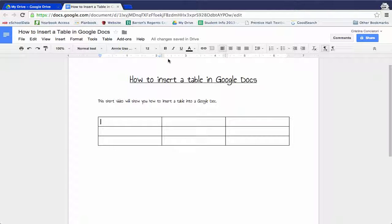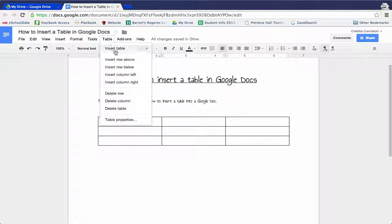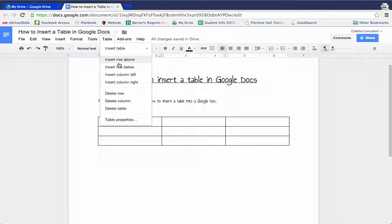Let's say you realize that you need another row. Remembering, rows go left to right. You can go to table, insert a row either above or below where your current cursor is.